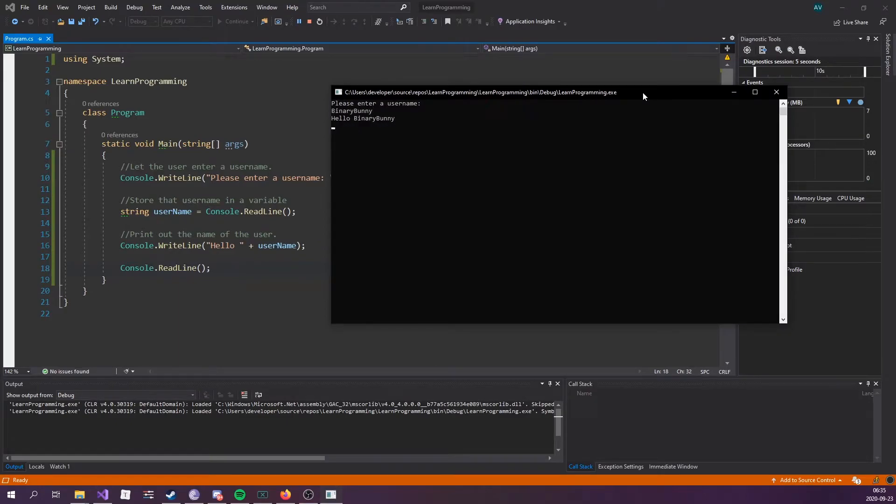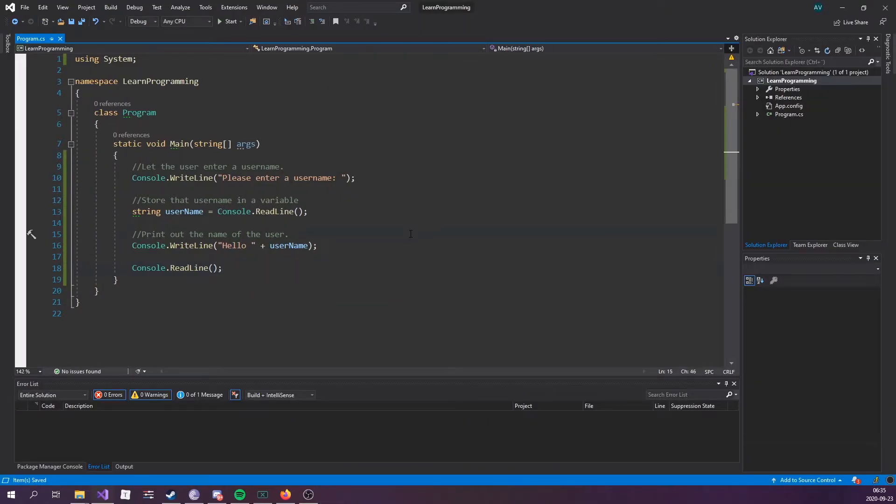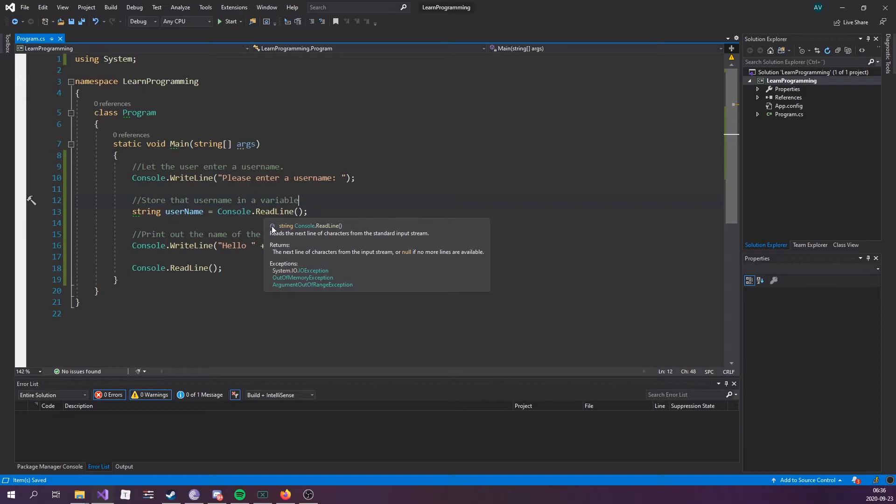Now it's another blocking call right here. Let's press enter, and that's really how easy it is. Now let's actually dive into this a little bit. Console.ReadLine, this function right here returns a string.